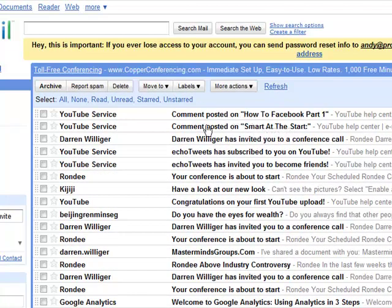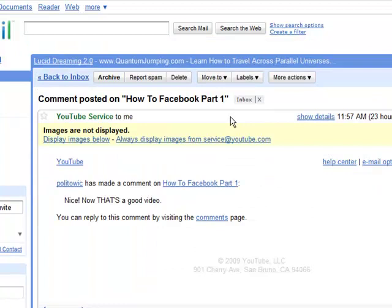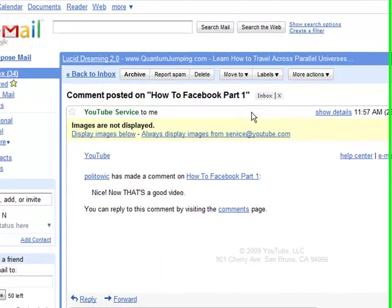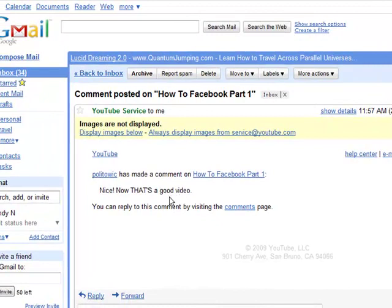Let's just go take a look. I posted the how to Facebook part one. Got posted on there. Someone made a comment on it recently and now that's a good video. So someone definitely liked the video, which is a nice thought for me. I could definitely go in there through YouTube and comment that. I'm not going to do it now because this is all about Gmail.